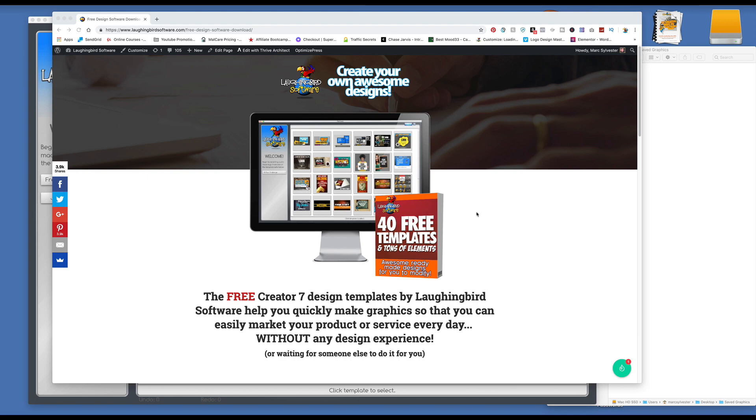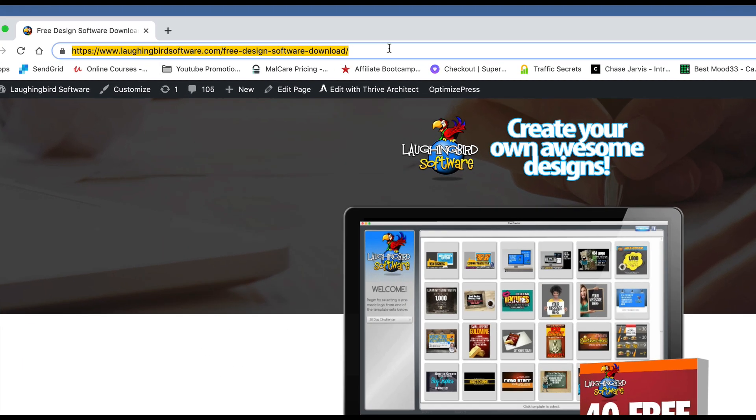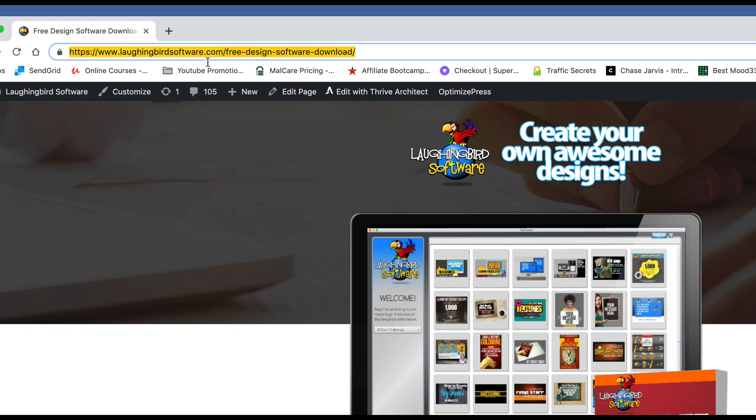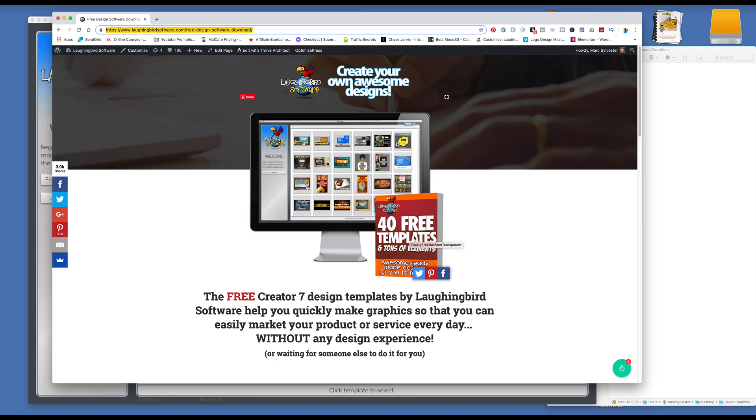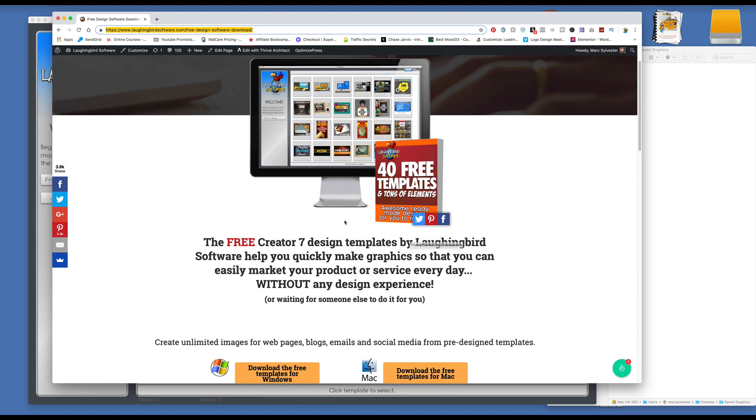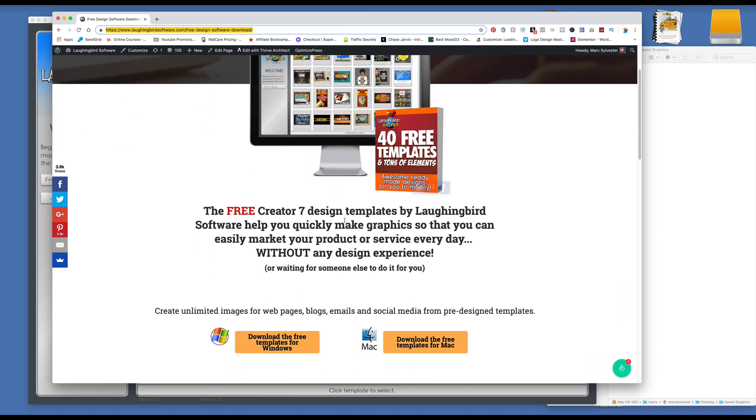We've created a product called The Creator 7 by Laughing Bird Software. And if you visit this page, I'll provide a link below this video, you'll be able to download 40 free templates and play with the software. And I'm going to show you really quick some of the templates that you get with the software.